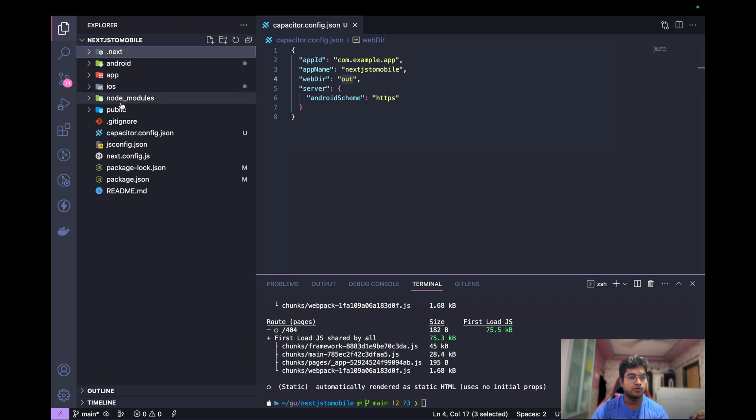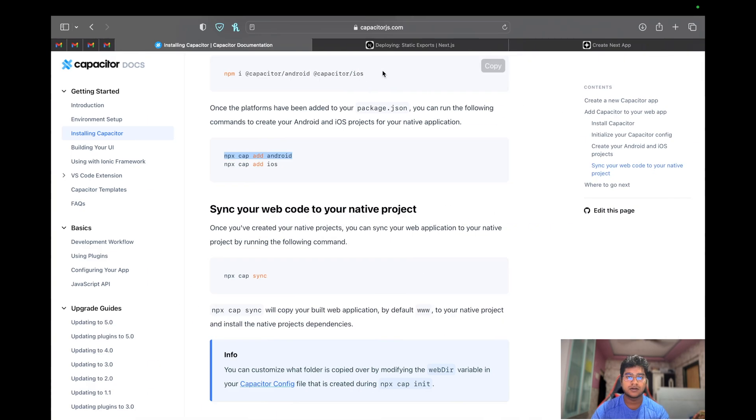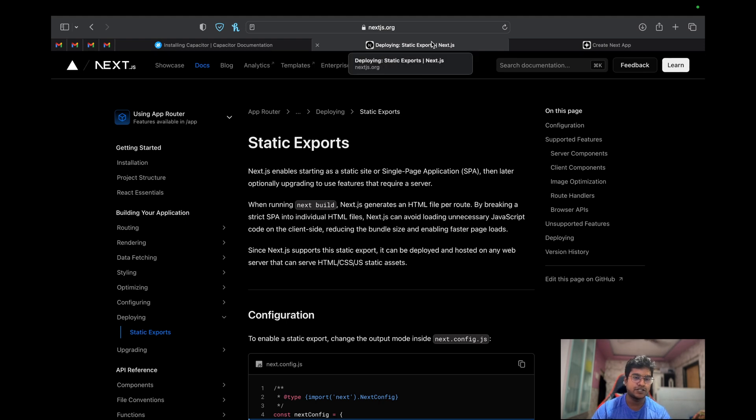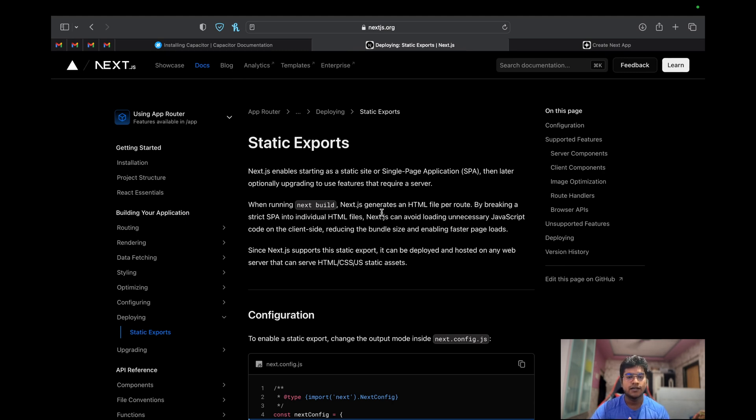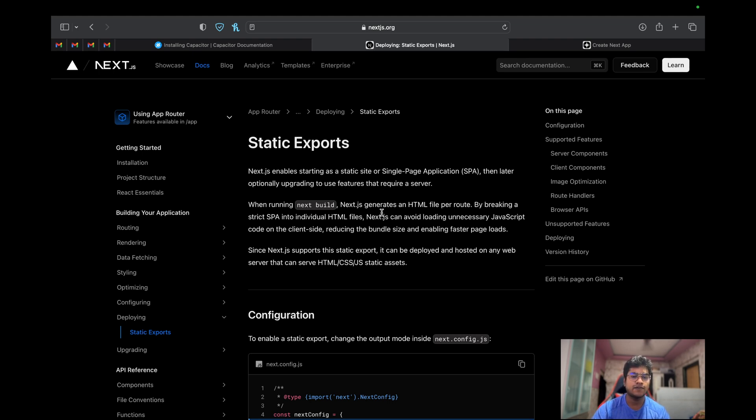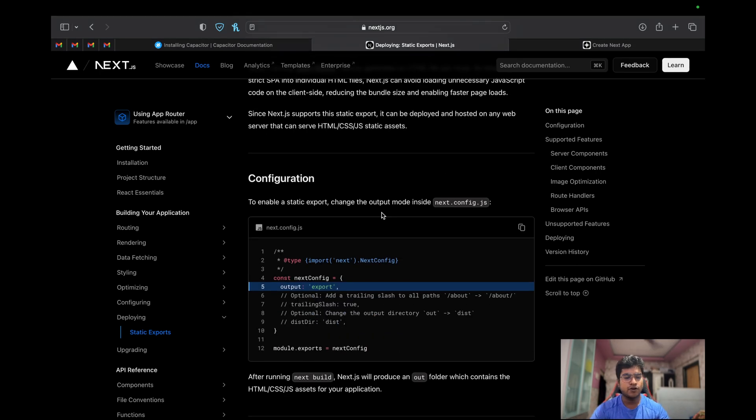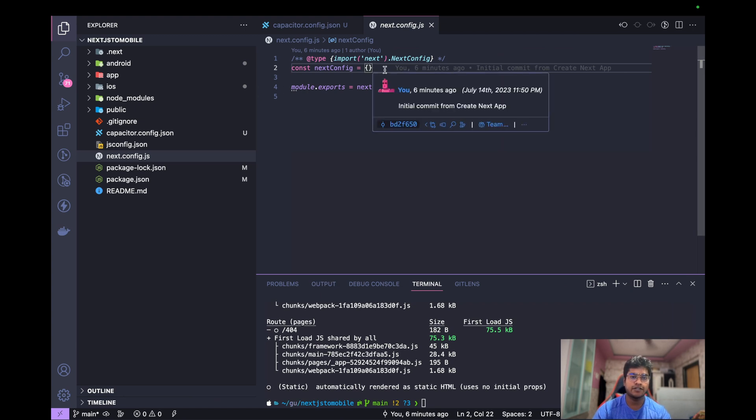So first thing what I'm going to do is update the config. Now there is something known as static exports in Next.js - I will add the link for this also into the description. But what it does is that when you're running a next build, it's going to be generating an HTML file per route. That is, each file is separated - an HTML entity and HTML file. The simple thing that you have to update is your next.config.js and add this one line of code.